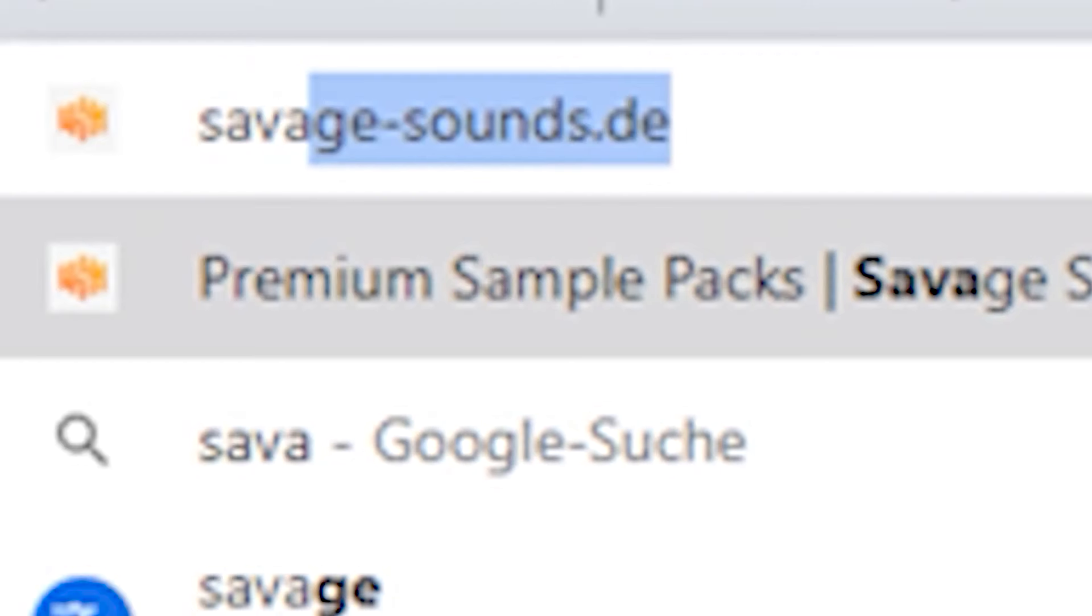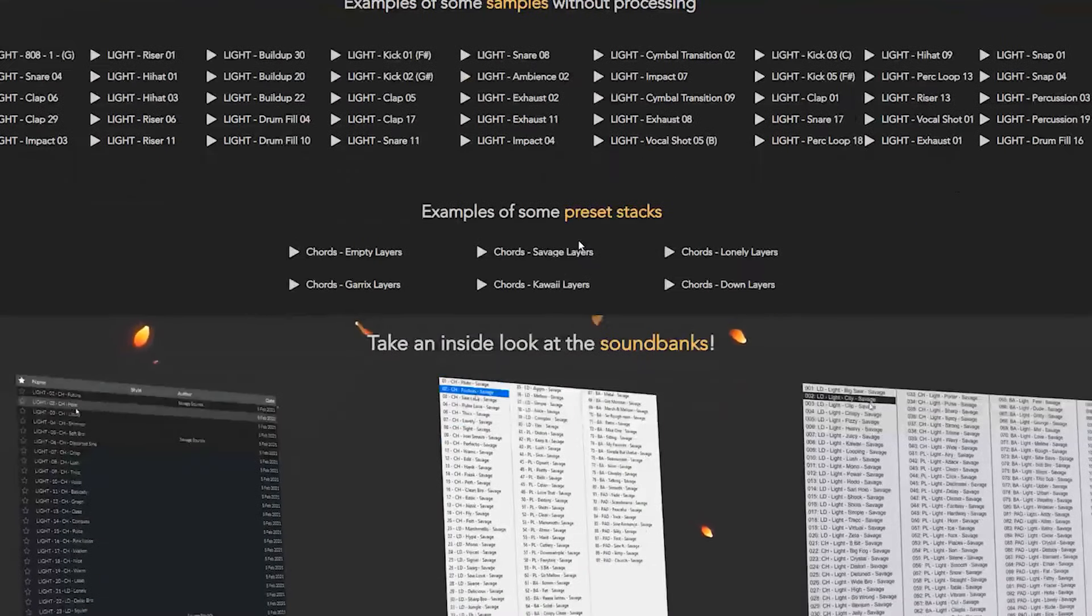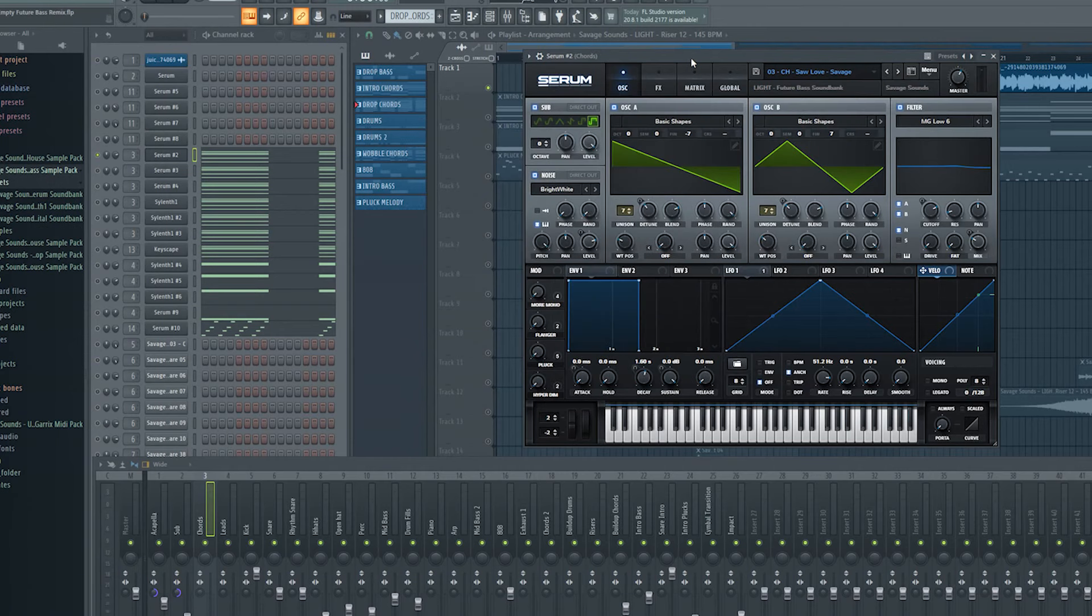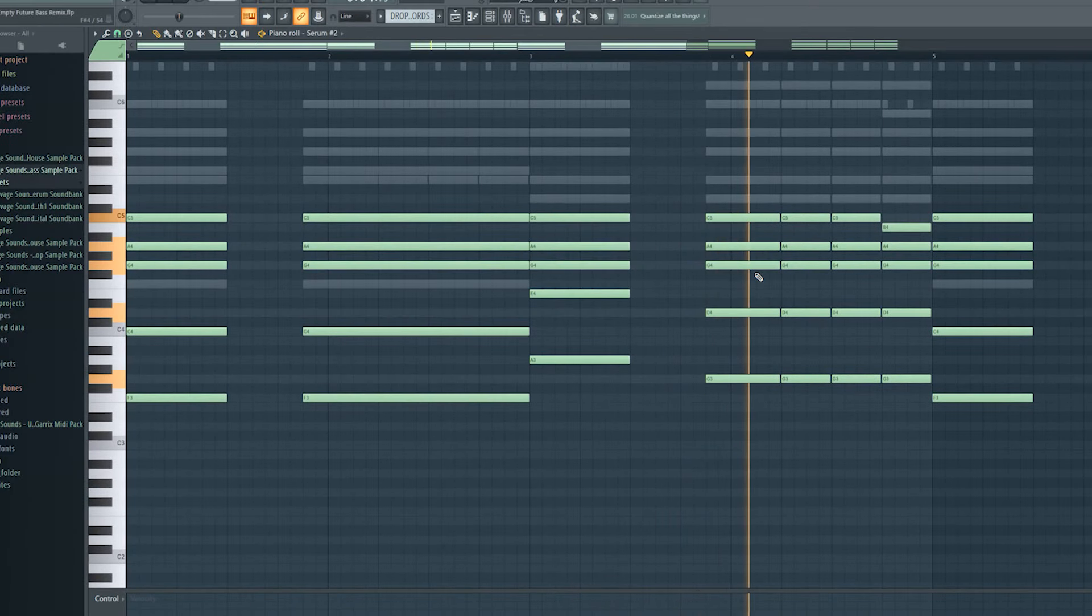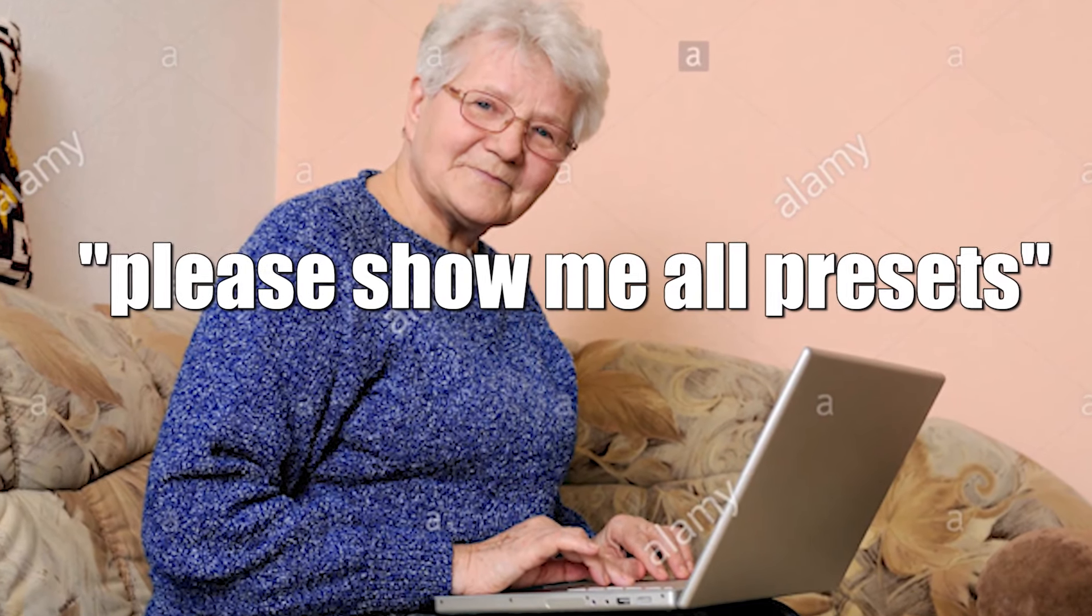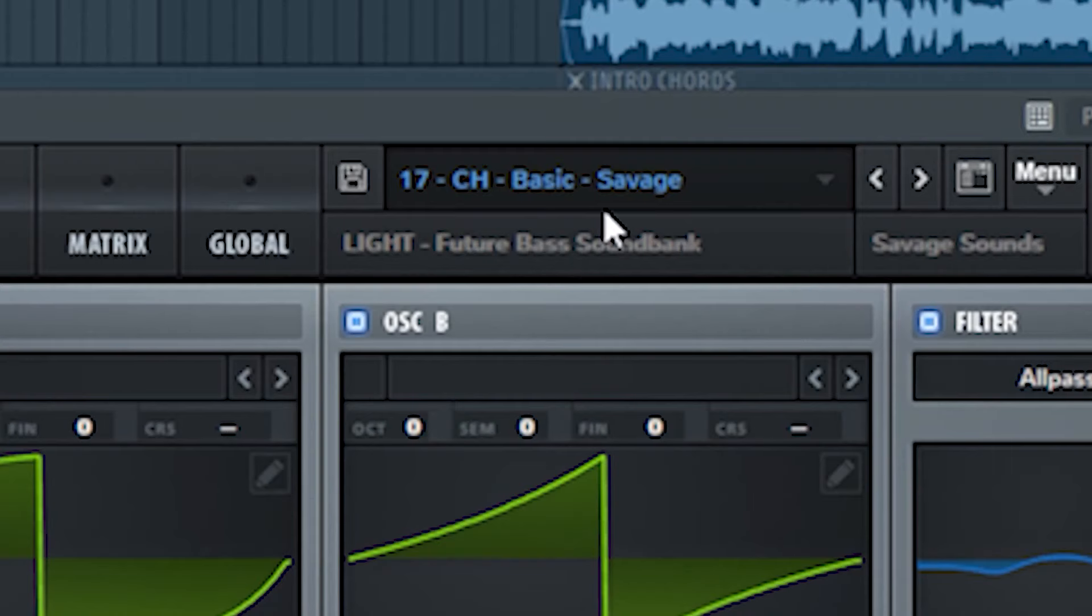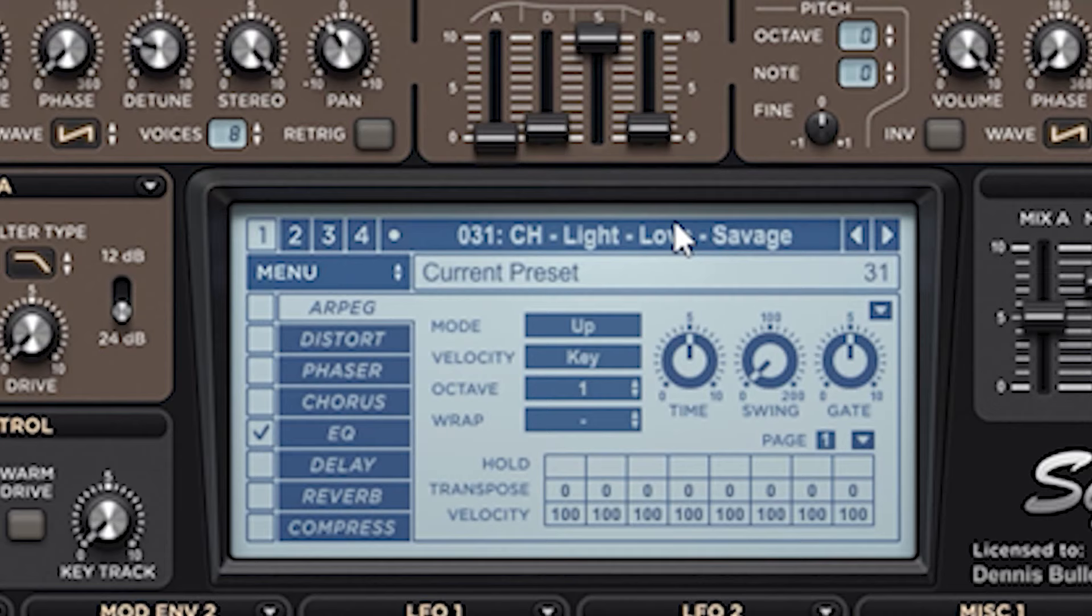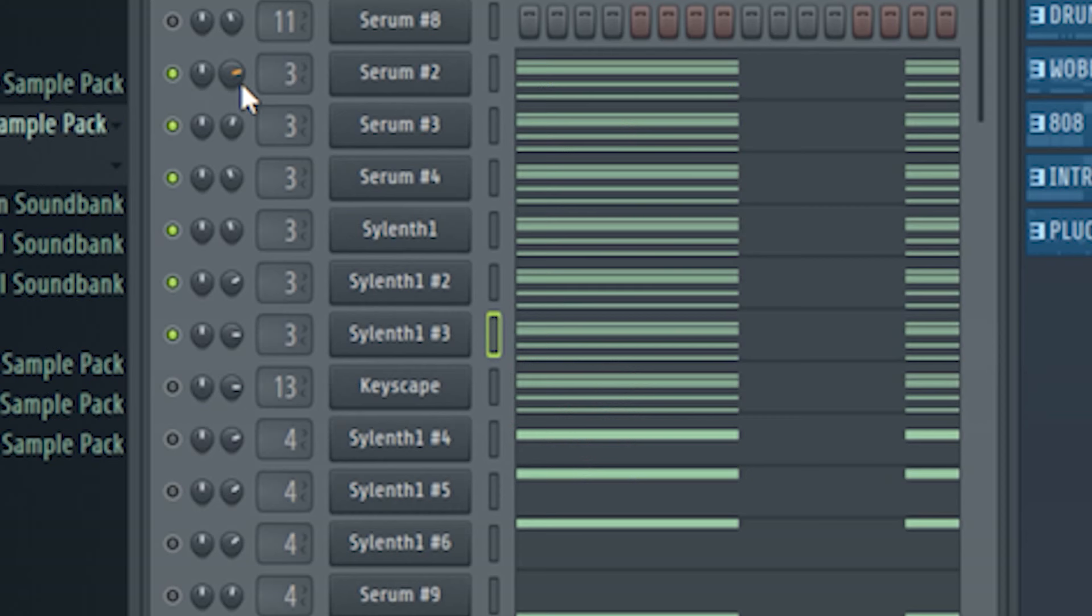For such matters, my future bass sample pack called Lite is a sick tool. I grabbed some sick presets like this. I show you a couple more guys. These presets will blow your mind. I mixed them together and they sounded like this.